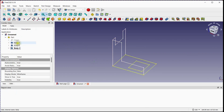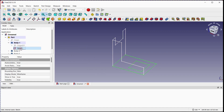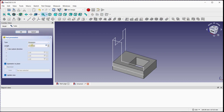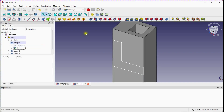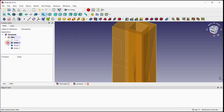Activate Body 1 and select its sketch to extrude. Click on the symmetric to plane option and provide a dimension of 100mm. Do the same process for the remaining two sketches.